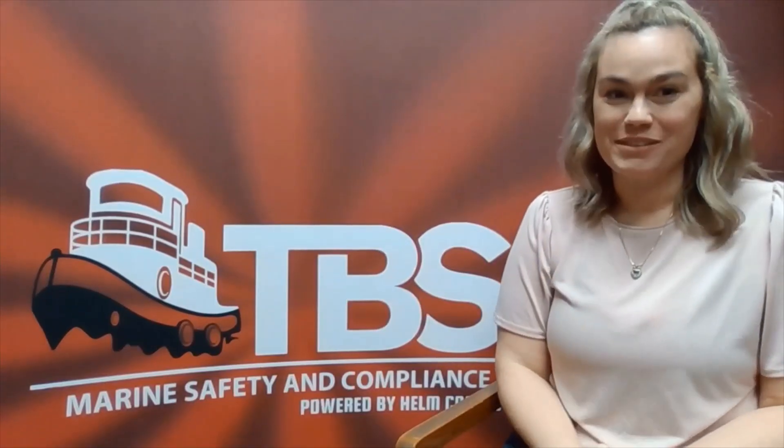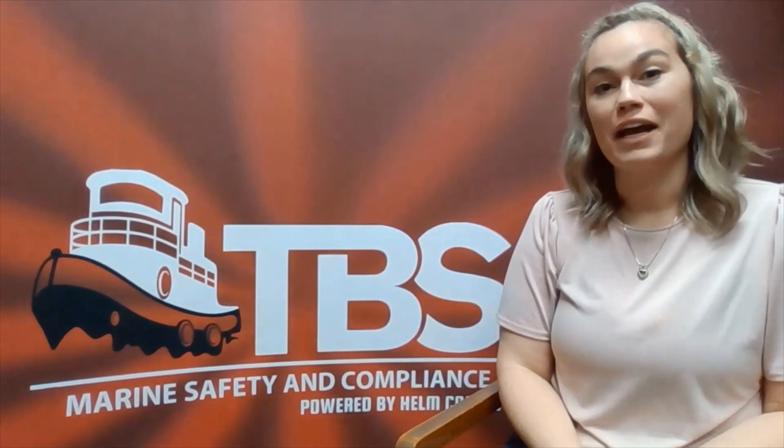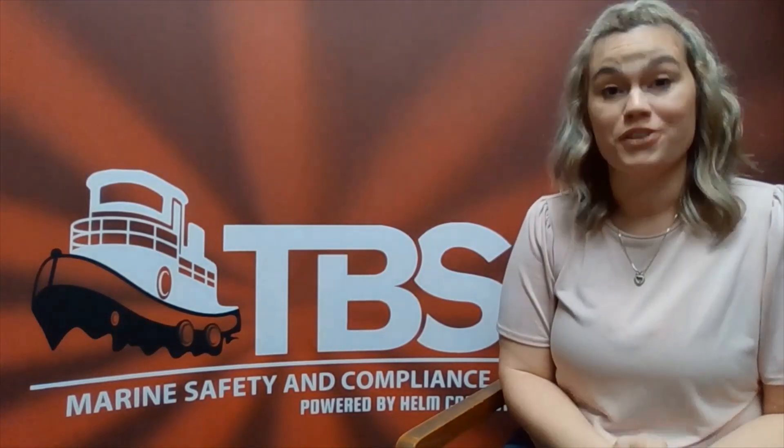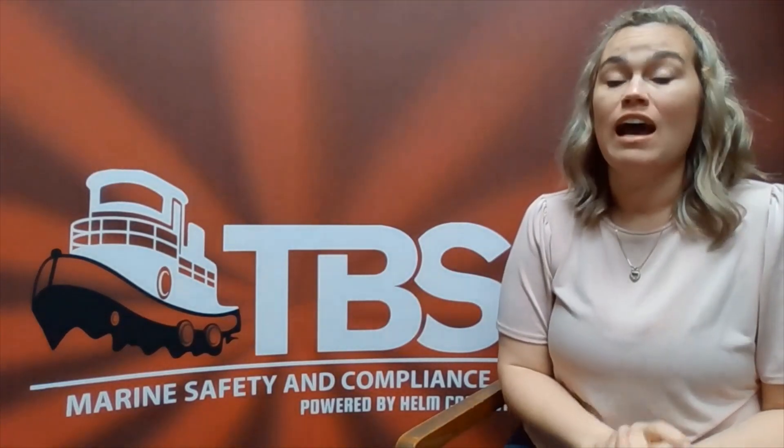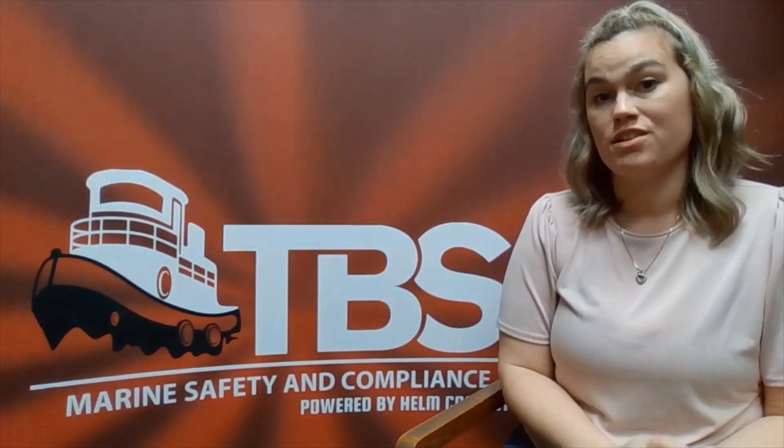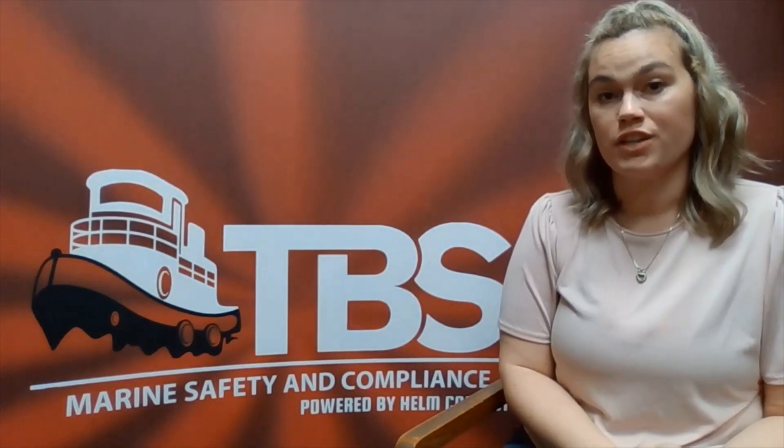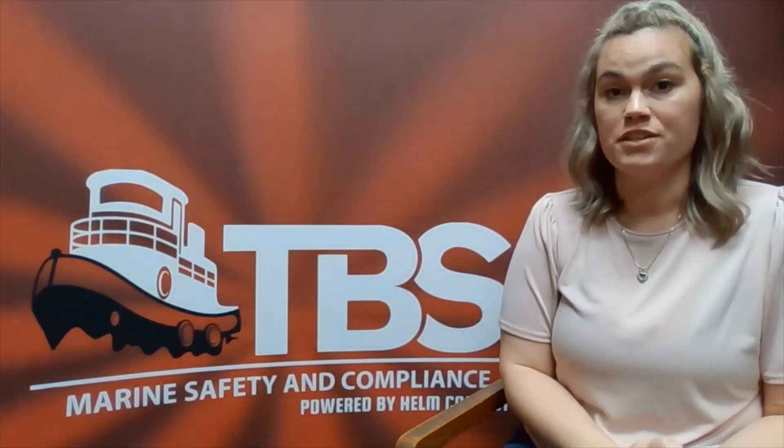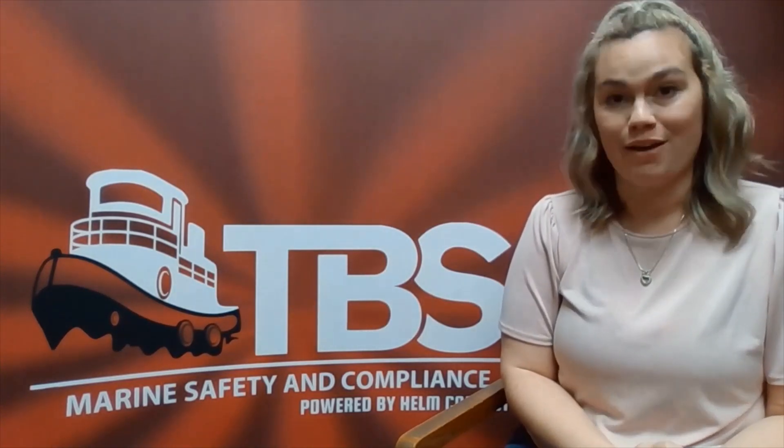Hey guys, it's Erin with TBS and I'm here to bring you some Helm support training today on how to change our hours for our generators and our engines on our daily hour form in Helm.